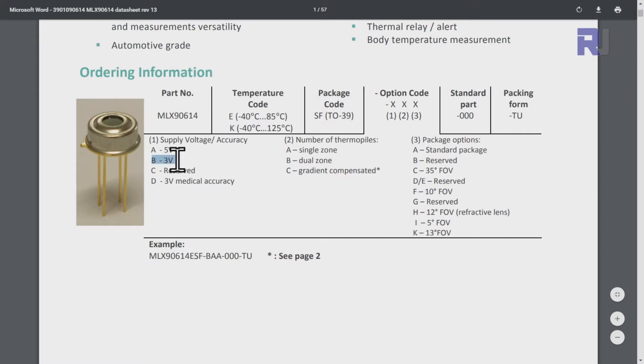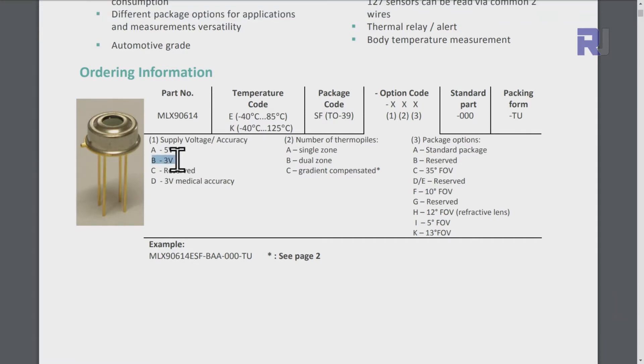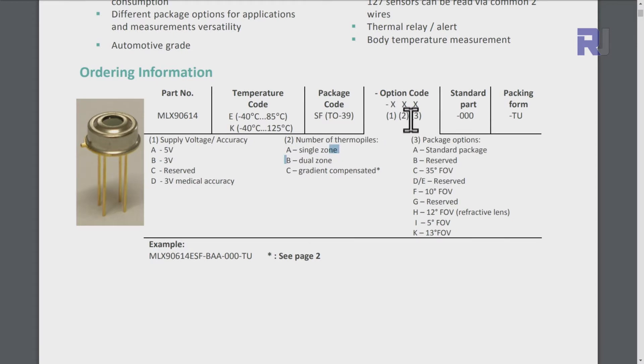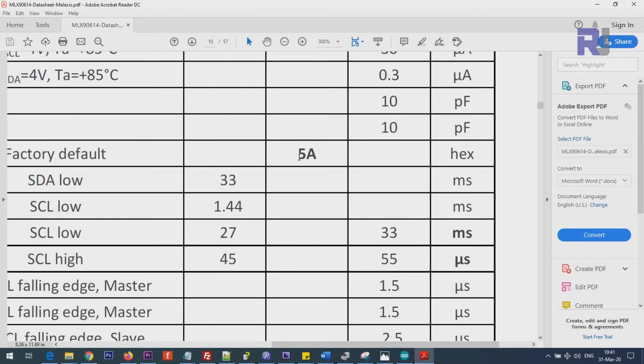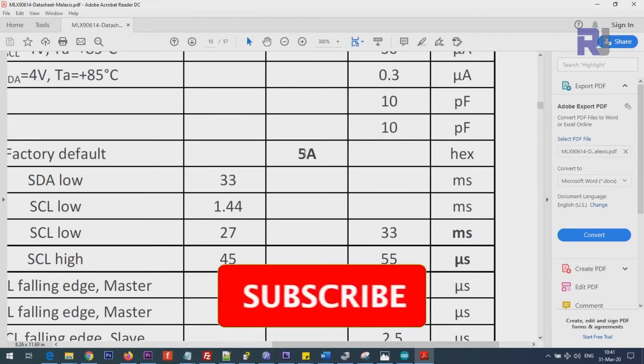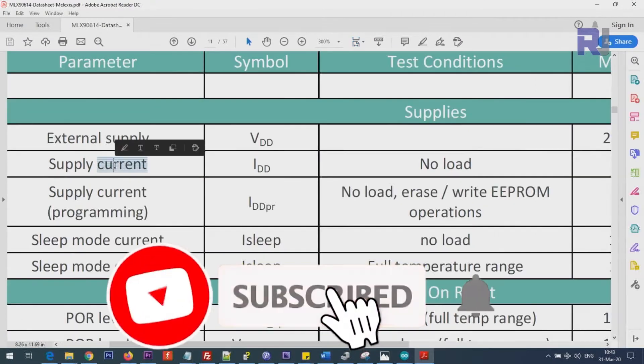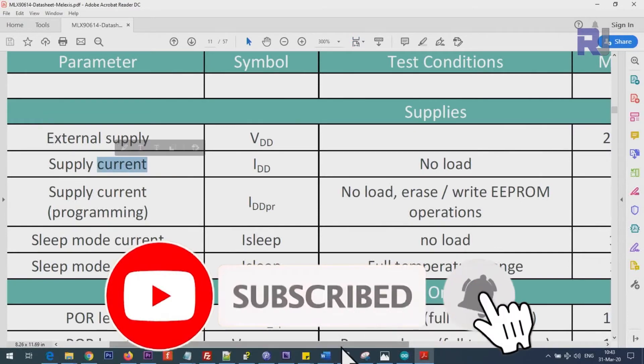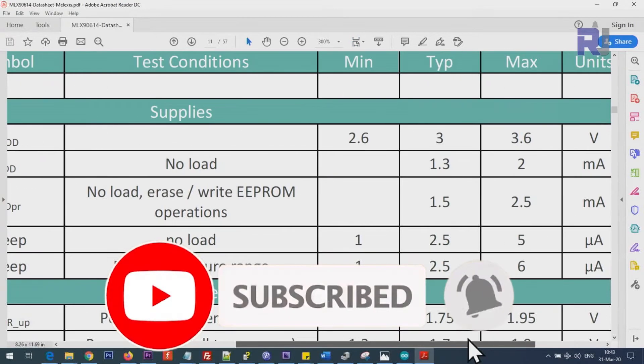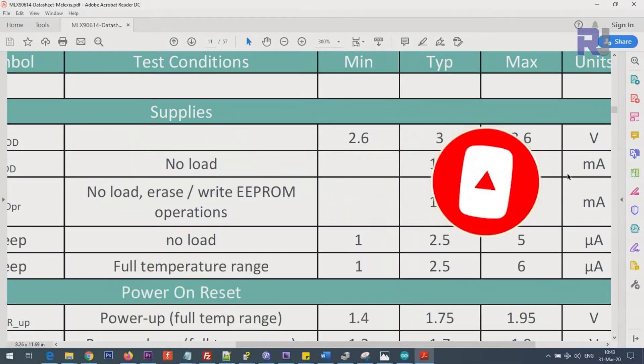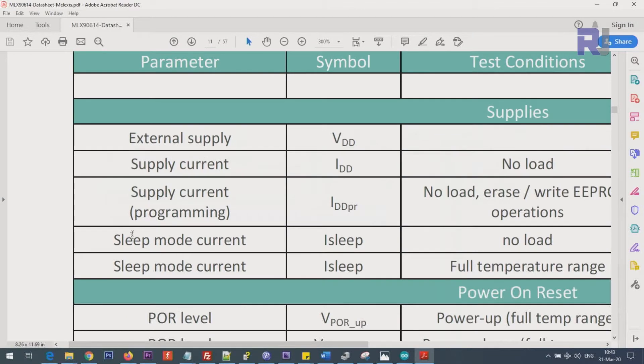If you pay attention here, ours is 3 volts but we have a regulator to regulate 5 volts to 3 volts, so we are not worried. B and then AA is single zone, the second one, and then the second is standard package, I square C address that it uses is 5A, this is a hex value. Supply current is 1.3 milliampere. Sleep mode current is 2.5 microampere typical.